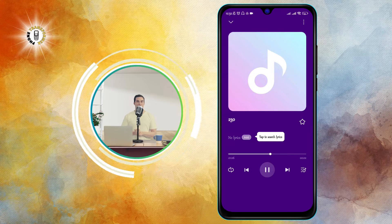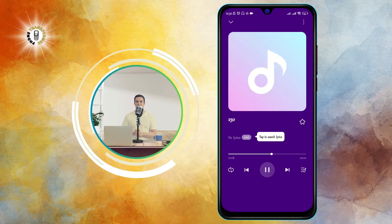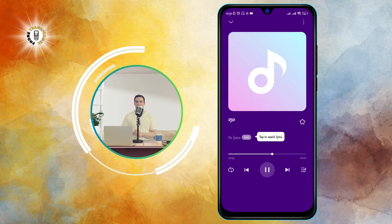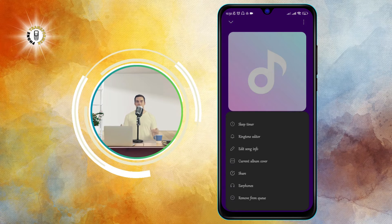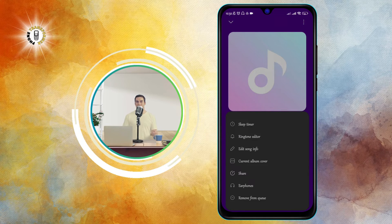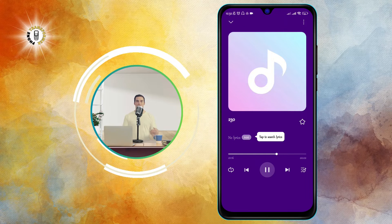You will also see the playback controls at the bottom of the screen, such as play/pause, skip, rewind, shuffle, repeat, etc.